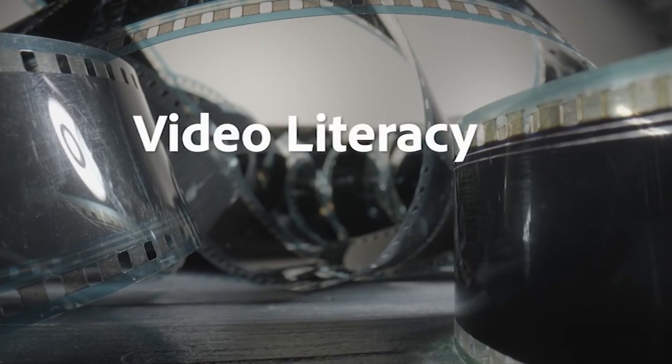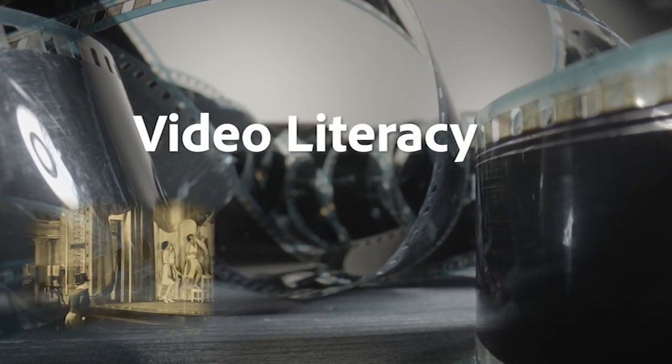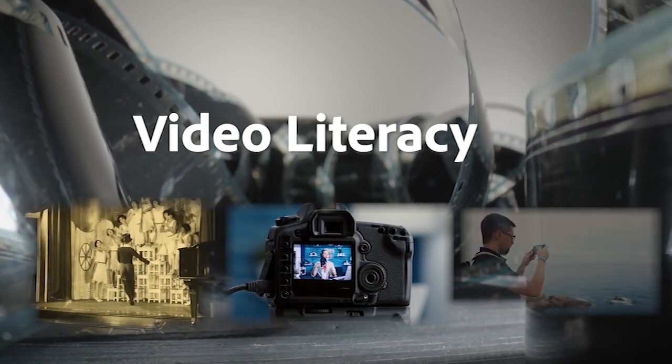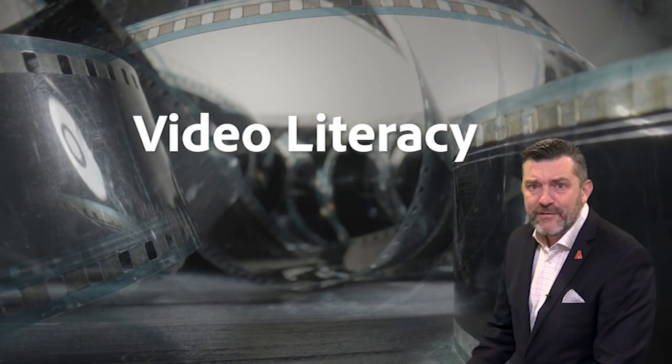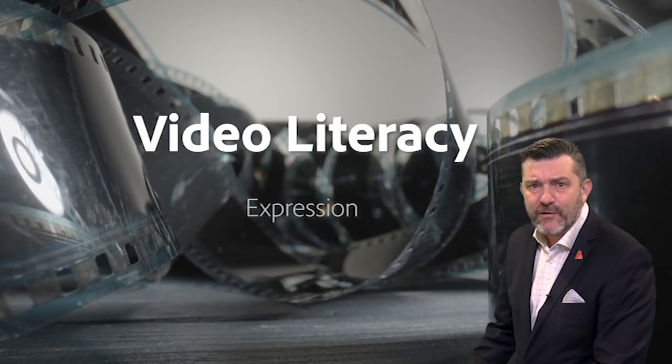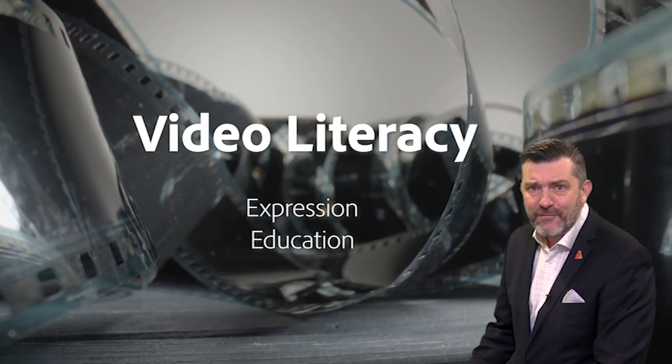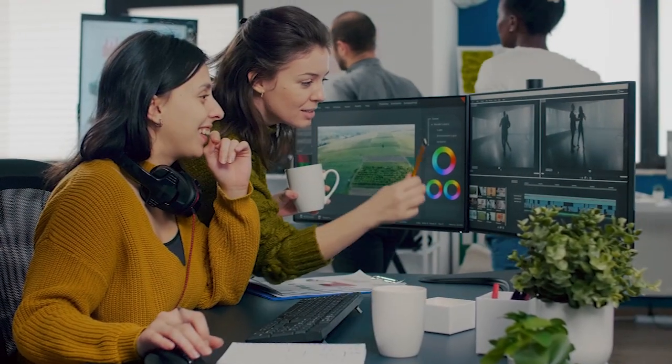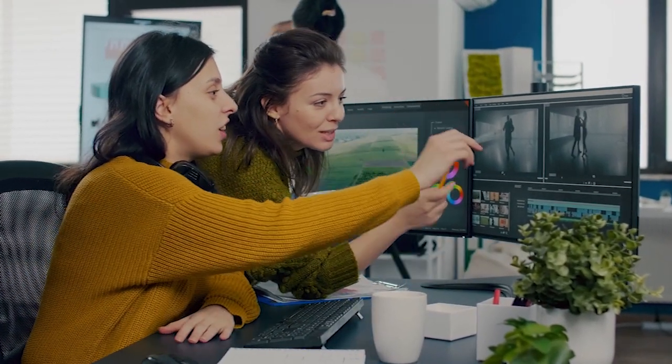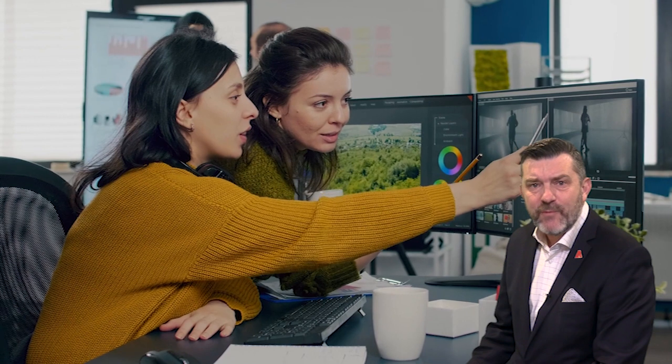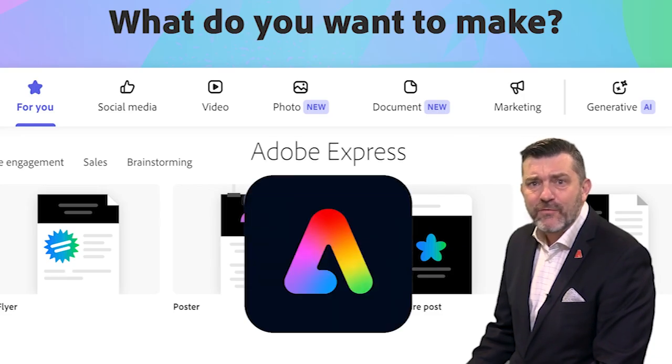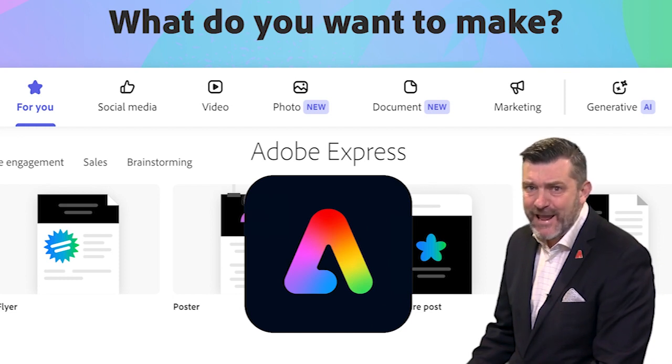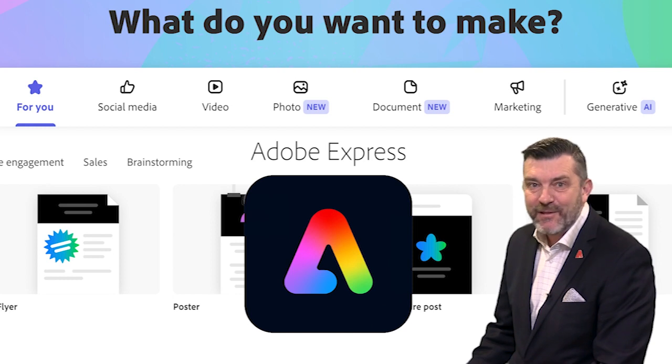Video literacy has come a long way from silent films to the digital age and into the palm of our hands. Today, it's a powerful tool for expression, for education and for entertainment. It continues to evolve, shaping how we communicate and understand the world. Video is now recognized as a form of literacy and, thanks to Adobe Express, it's a tool that anyone can use to enhance communication and creativity in any subject area and any workplace.